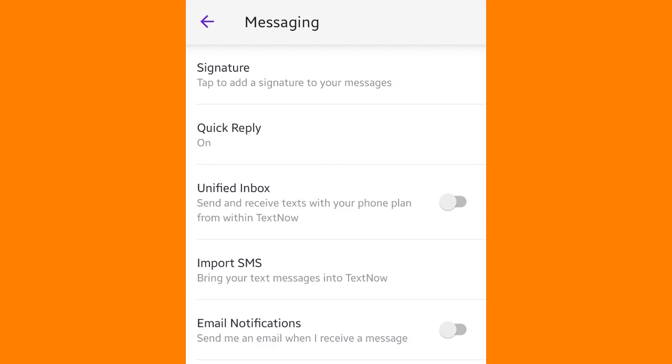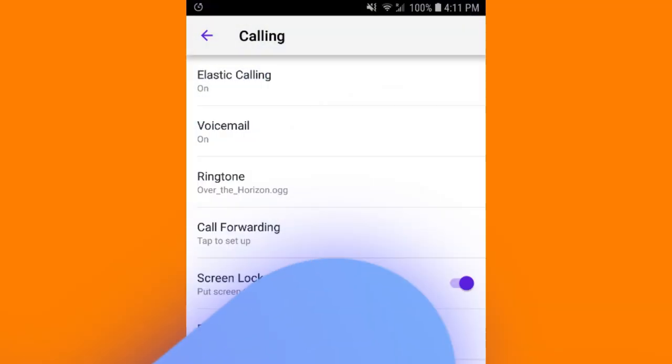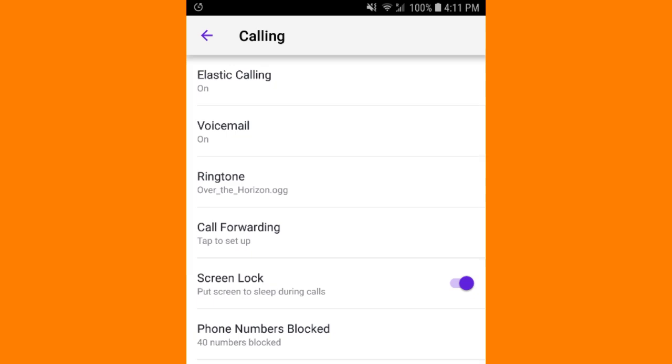Opt to receive an email whenever you receive a text, and edit or remove the signature that appears at the bottom of your texts.